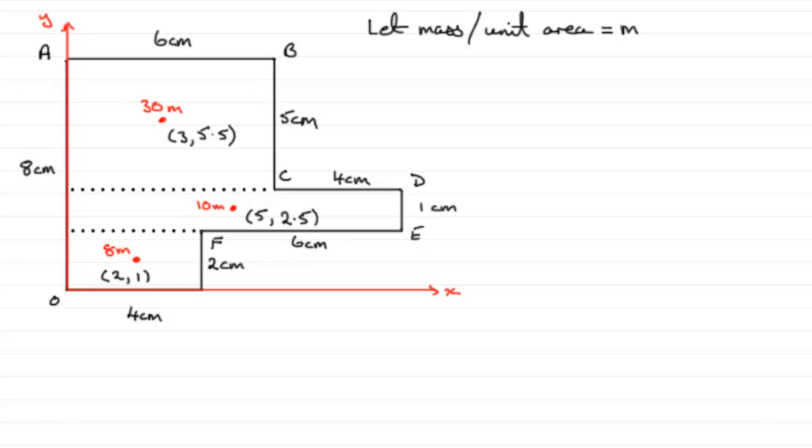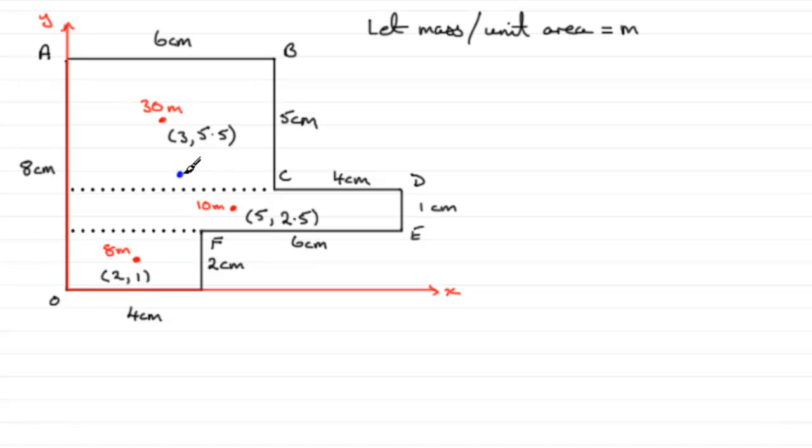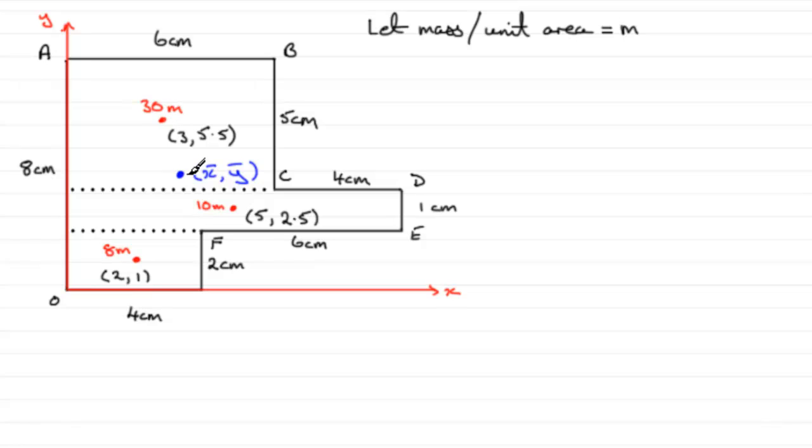We need to put on our center of mass. Now, it's going to act, at a guess, somewhere between these individual masses. So, I'm just going to put it, say, about here. Coordinates, then, will be x bar, y bar. And, that total mass acting through this point will be the total of 30m, 10m and 8m. So, that's going to be 48m.